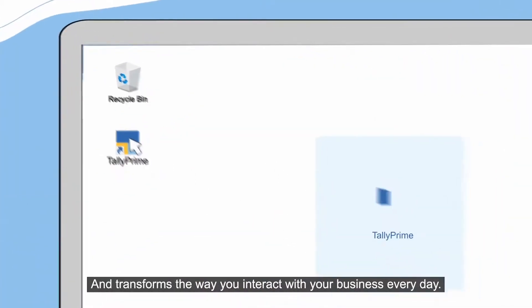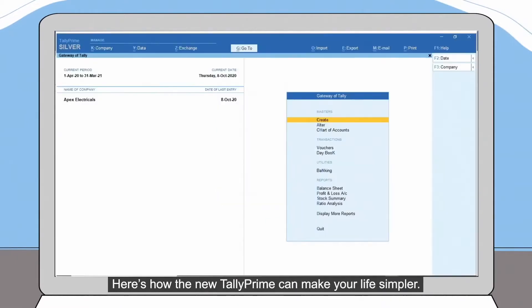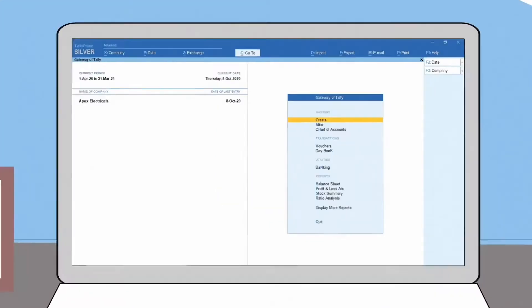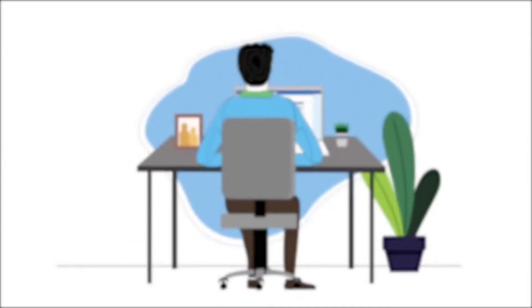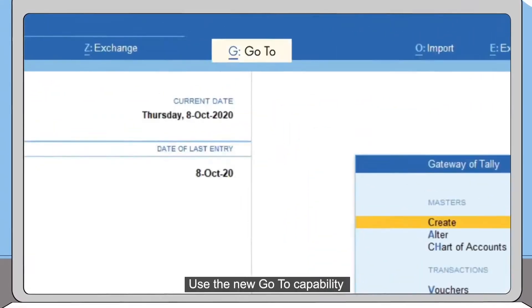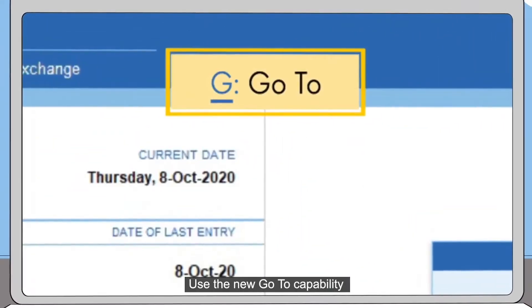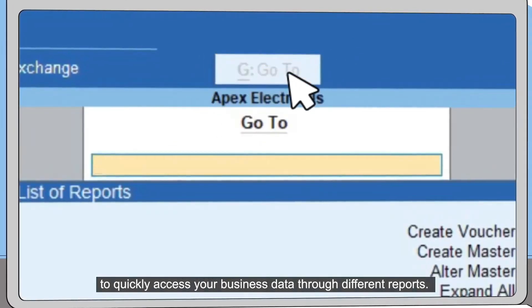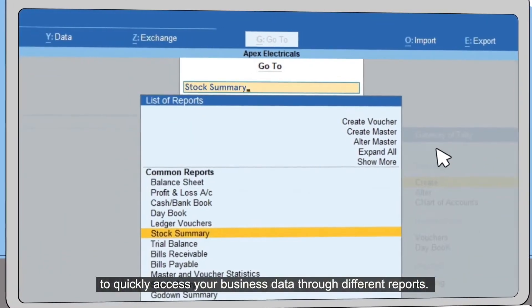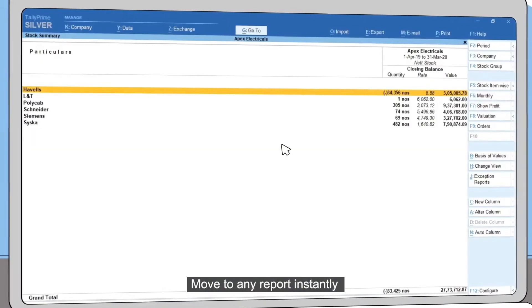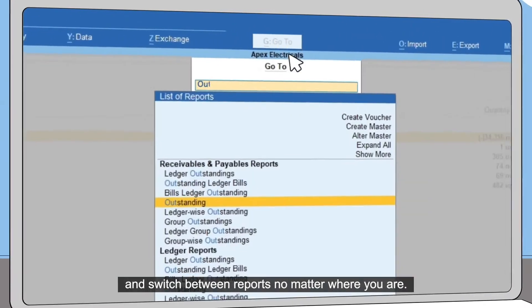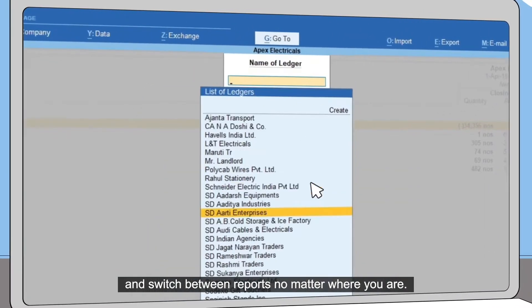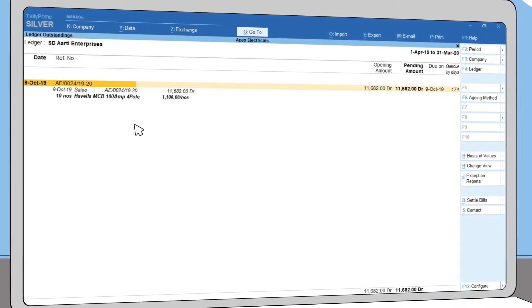Here's how the new TallyPrime can make your life simpler. Use the new Go To capability to quickly access your business data through different reports. Move to any report instantly and switch between reports no matter where you are.